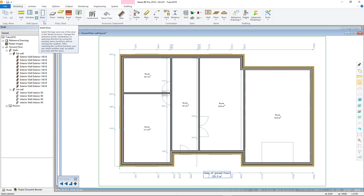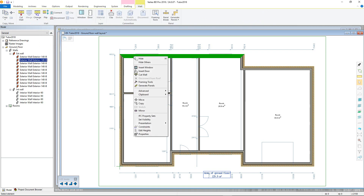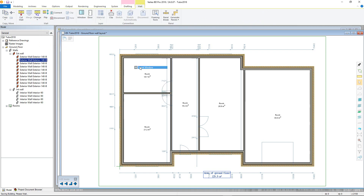Alternatively, I can select a wall I want to add the opening to, right-click to open the contextual menu, and then select Insert Window, which opens the window browser.